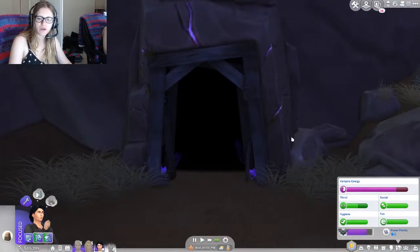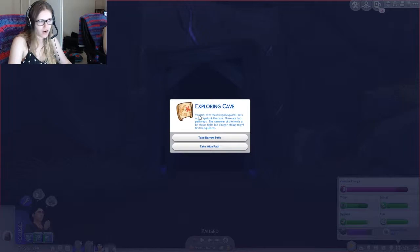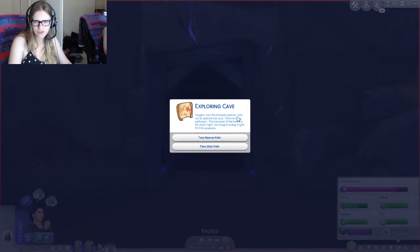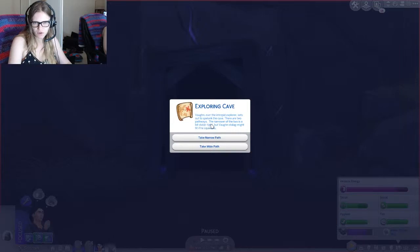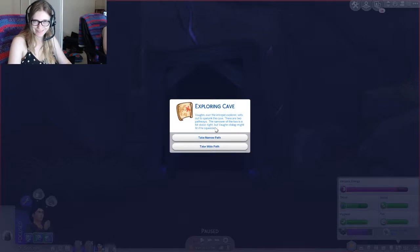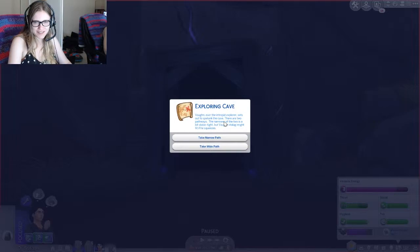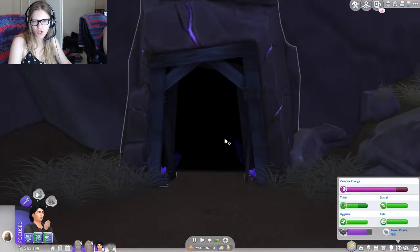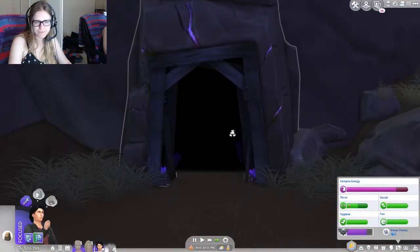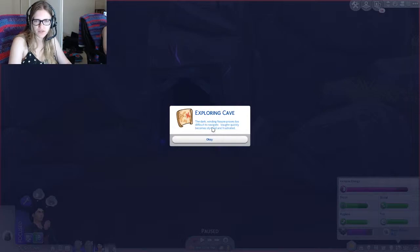Well, that was way easier than the tree. There we go. That a boy Vaughn. All right, so we've got our usual... Vaughn, ever the intrepid explorer, sets out to spelunk the cave. There are two pathways. The narrower of the two is a bit, excuse me, stalactite. Get it? But Vaughn, stalagmite, fit the squeeze.